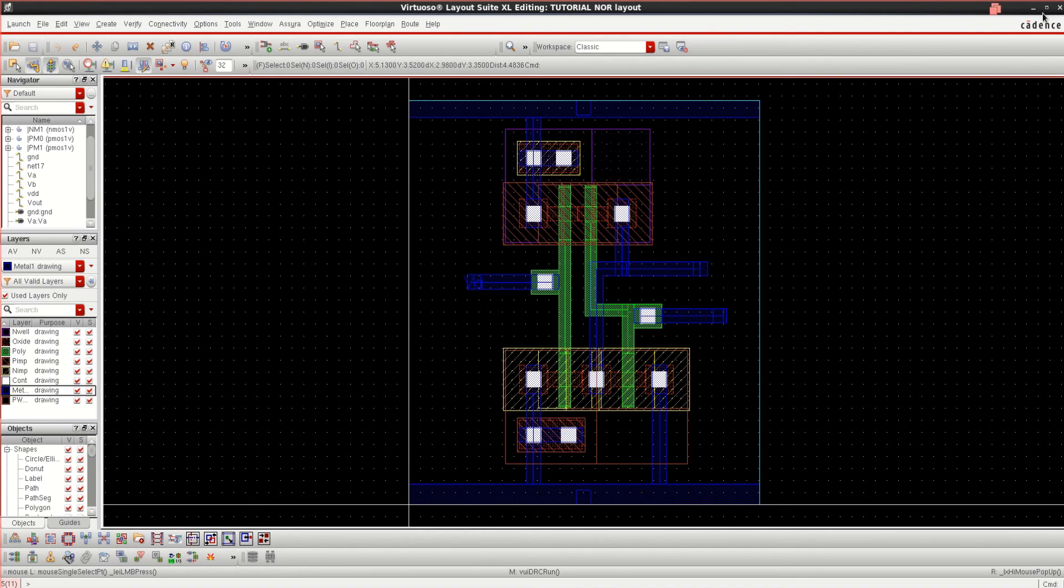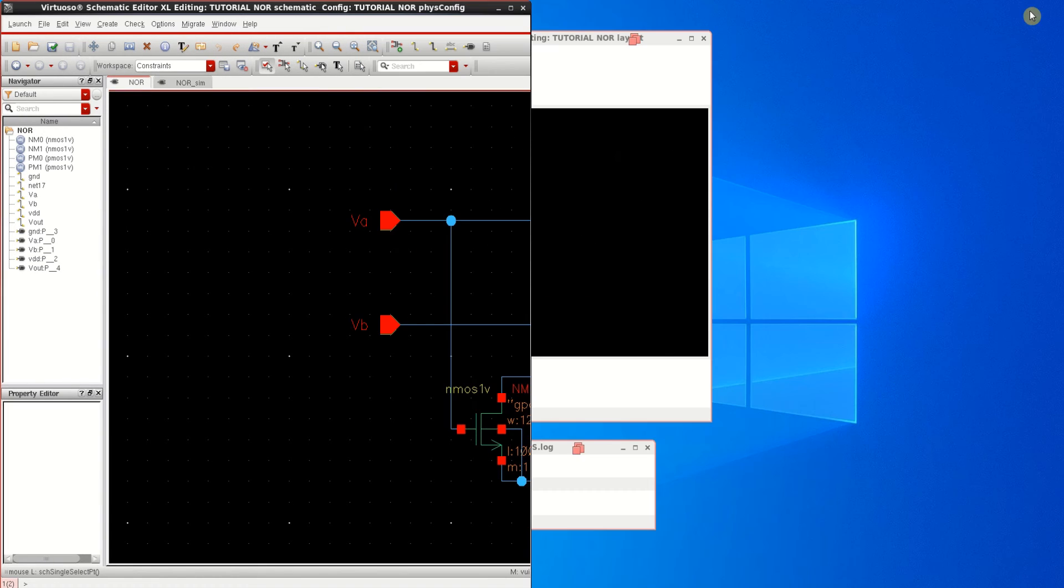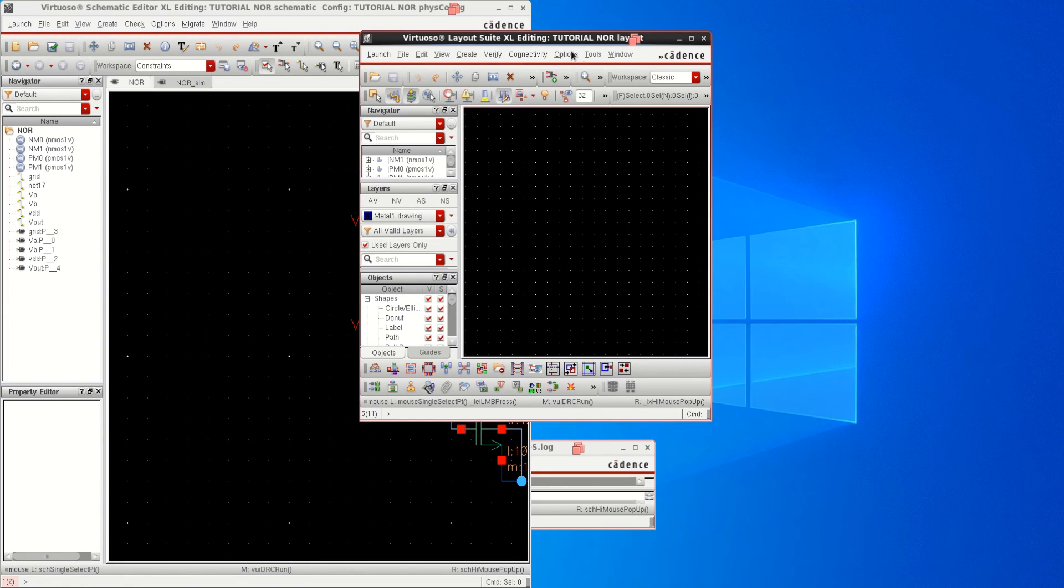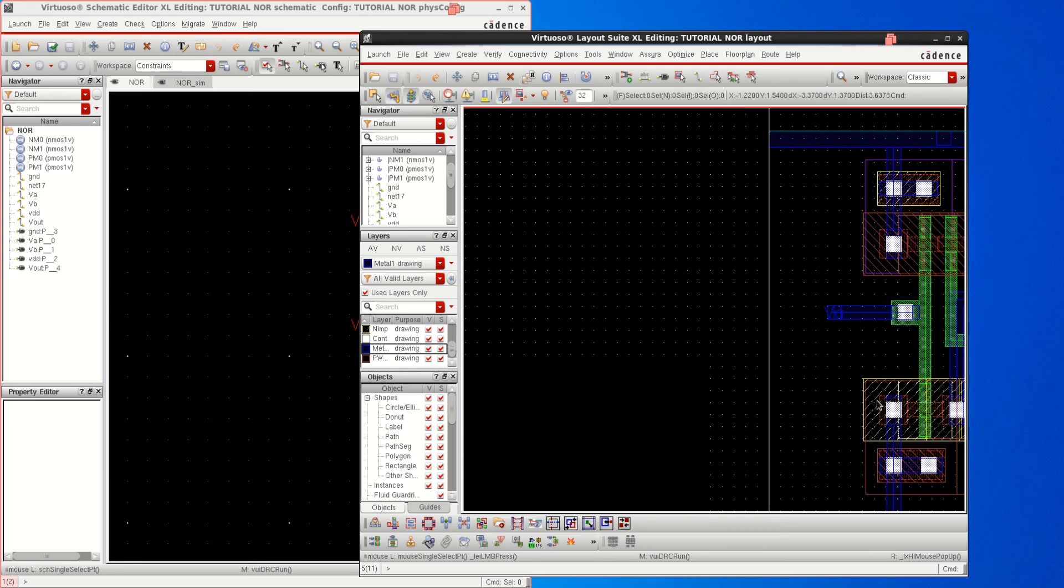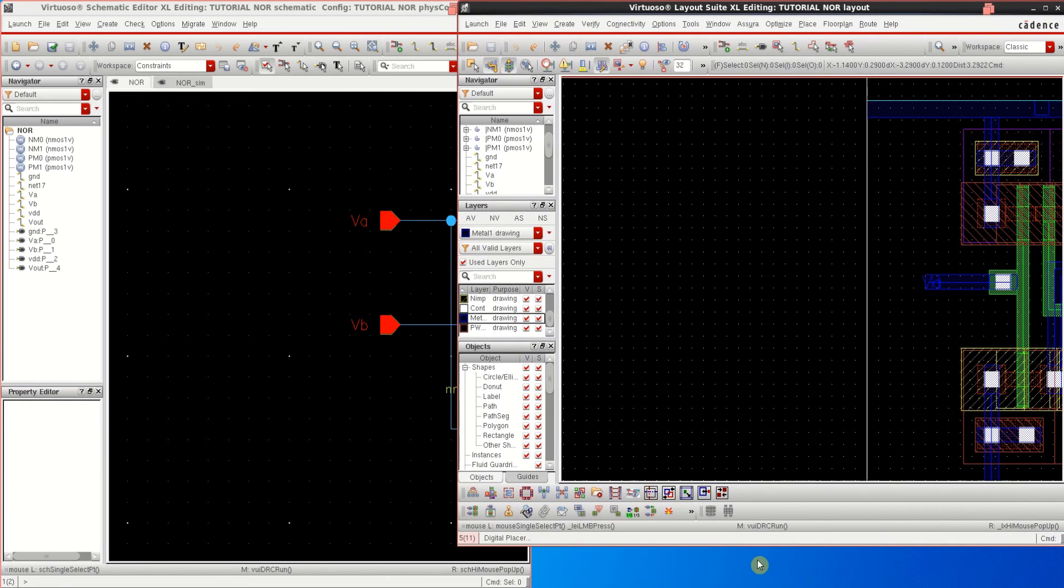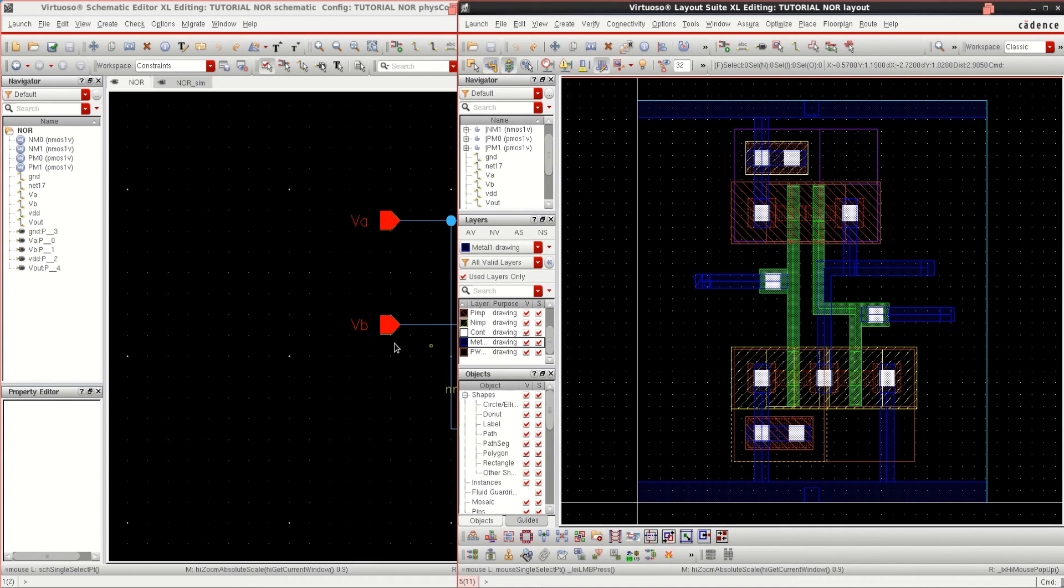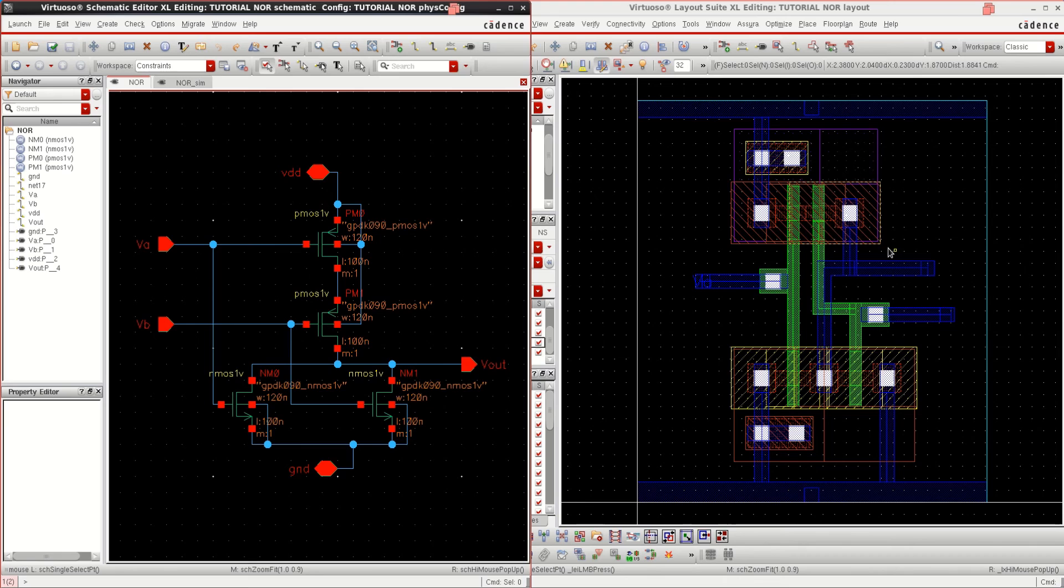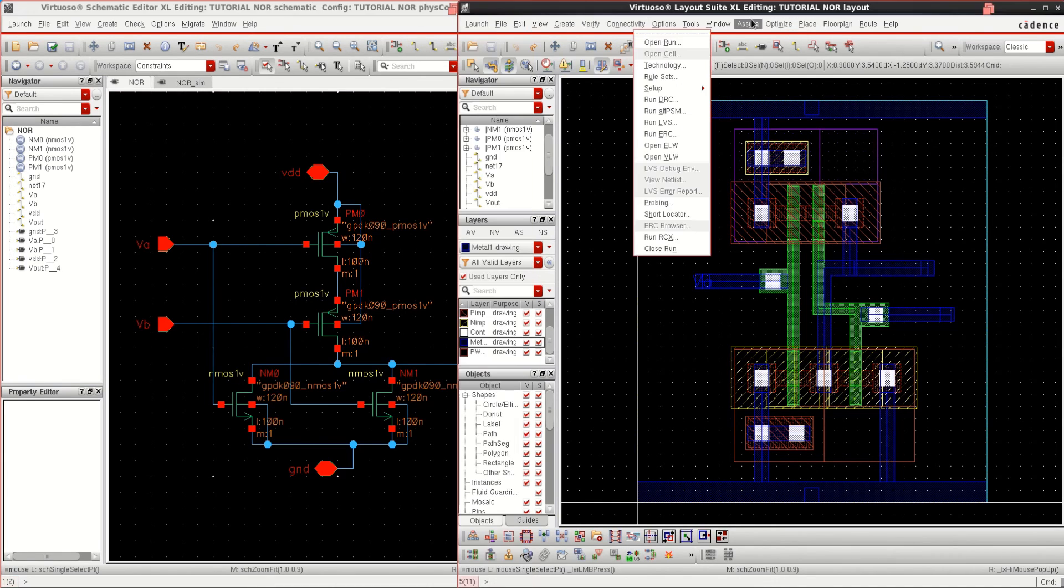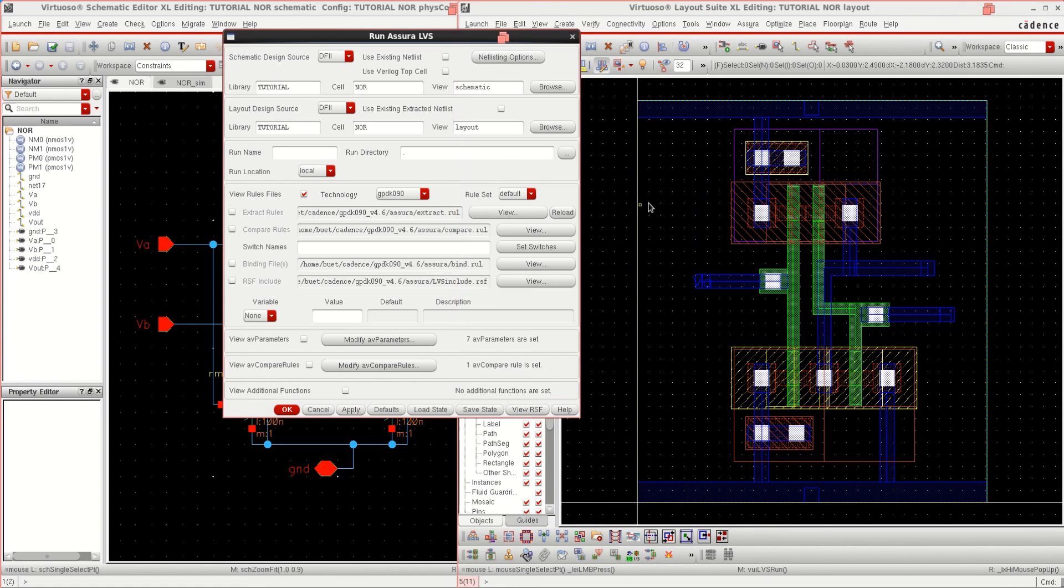I want to make the comparison with this layout and schematic. This circuit schematic has to be compared with the layout also. To do that, go to the Asura and click on Run LVS.